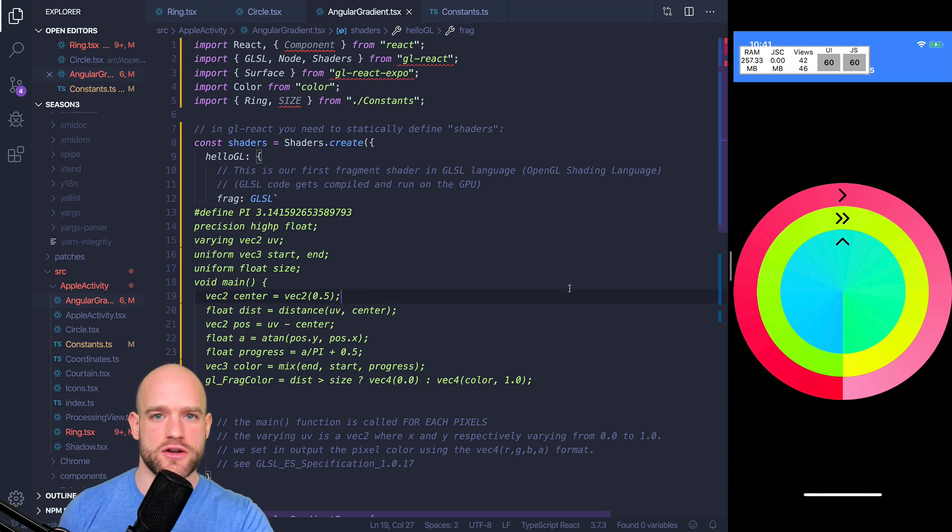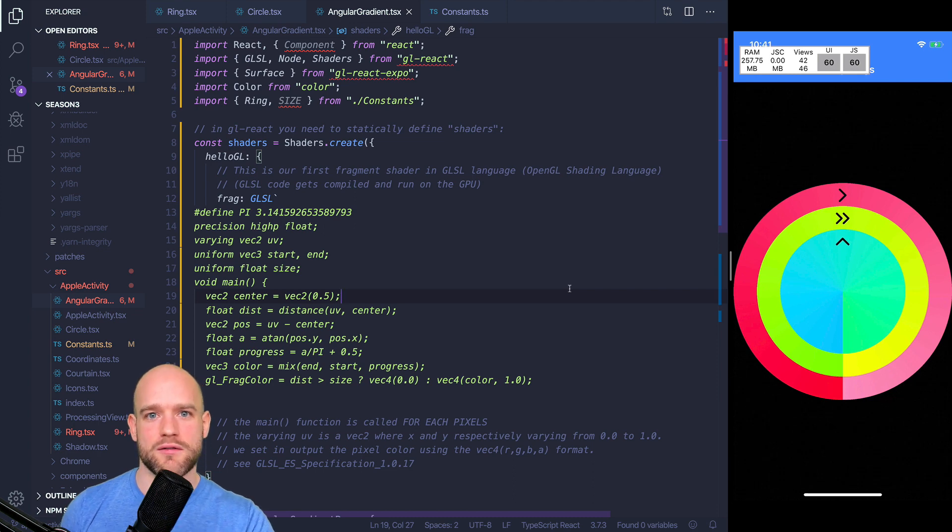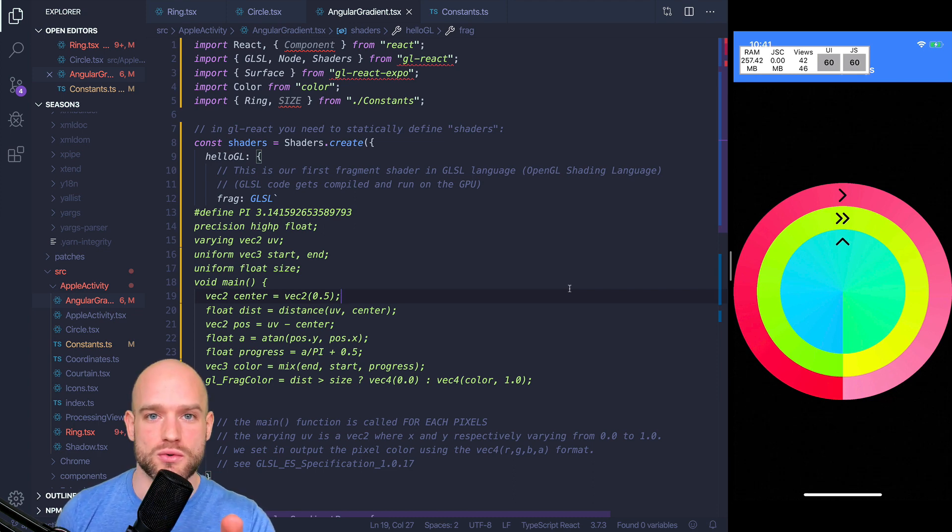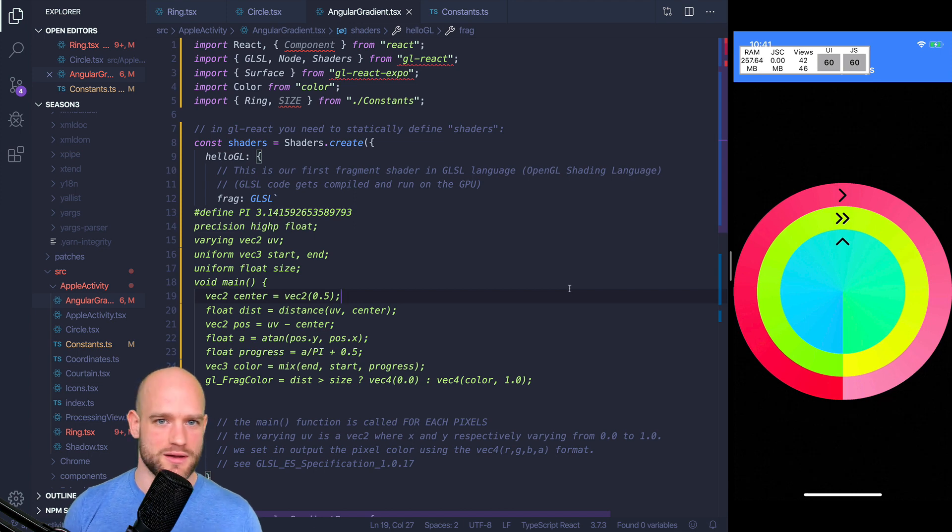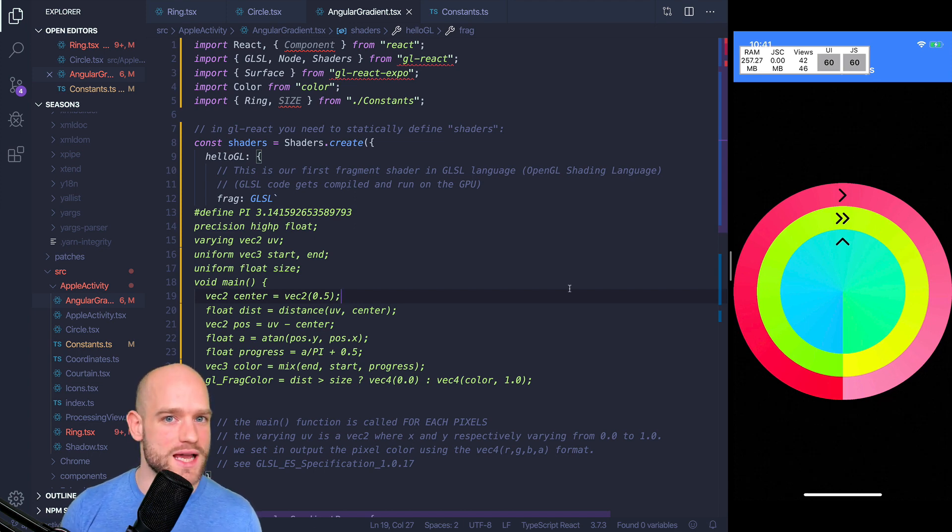I think OpenGL shaders are a tool that we now have in our toolbox and that we can use to enhance our React Native app. I think we can build some really exciting things with it.